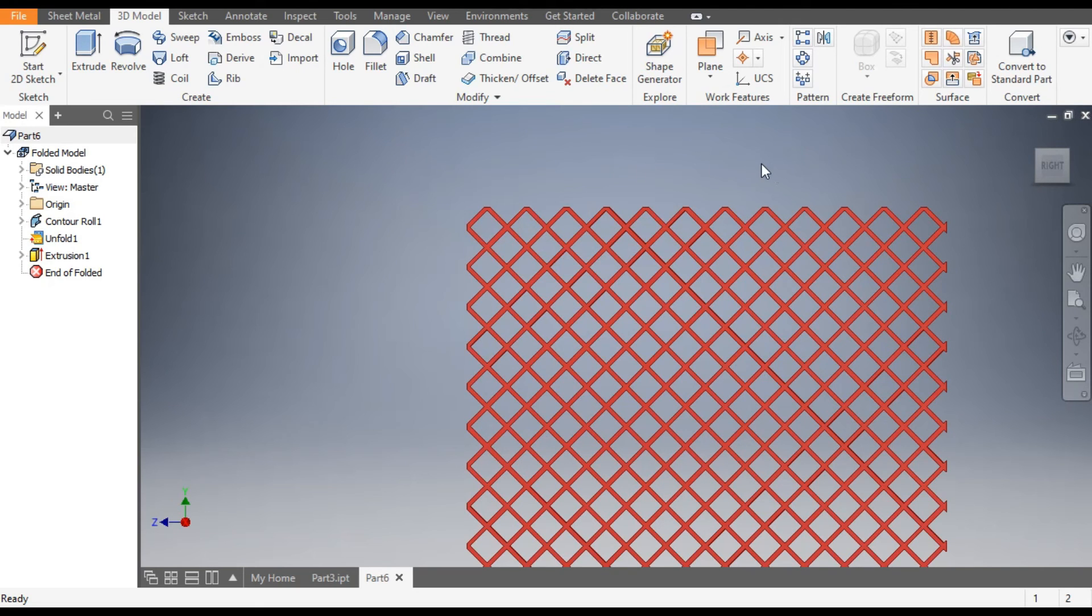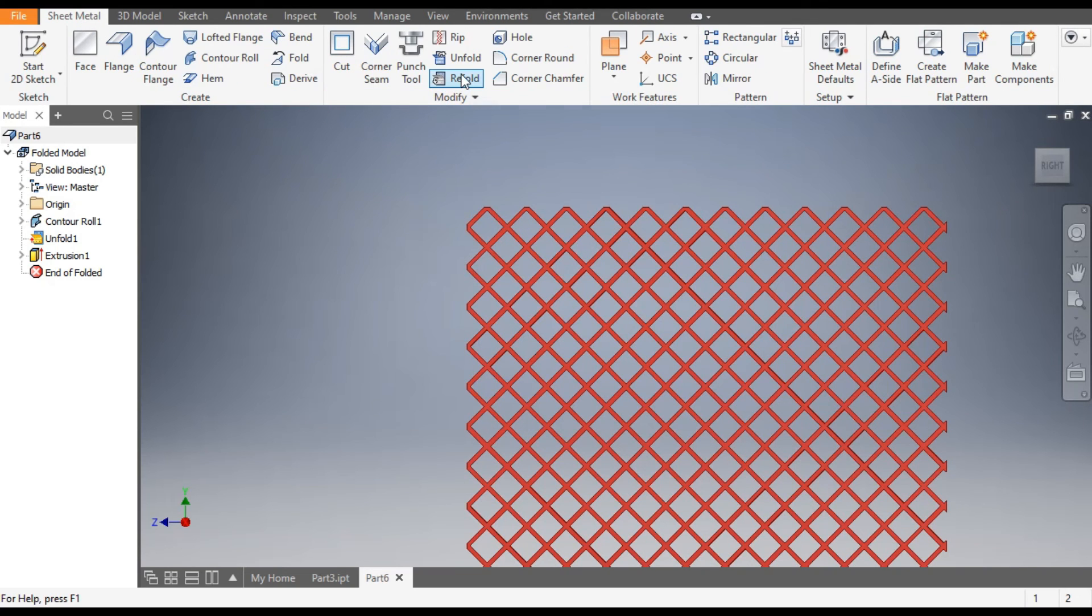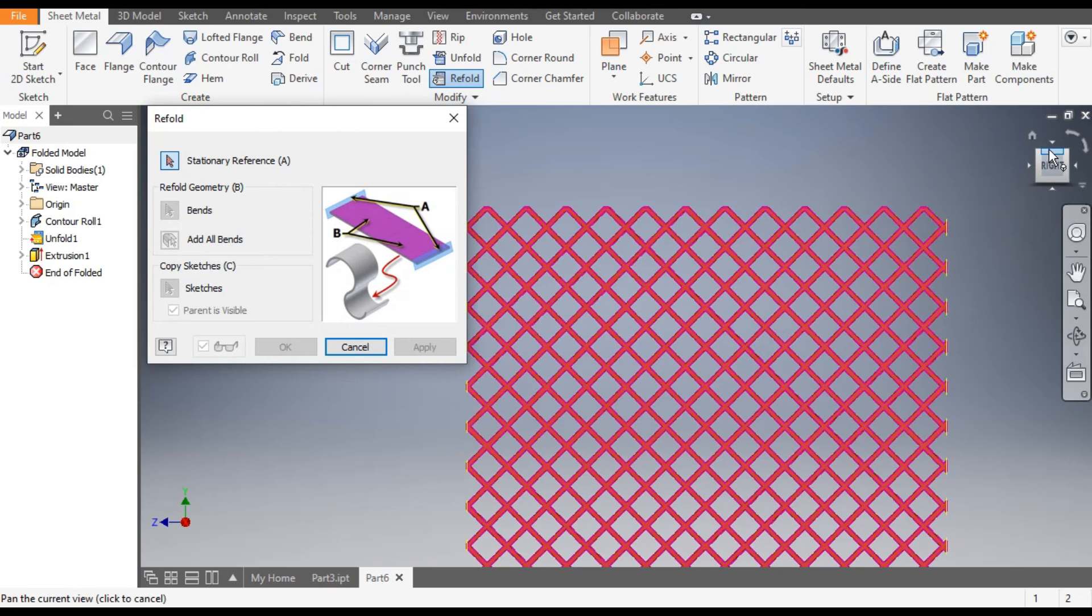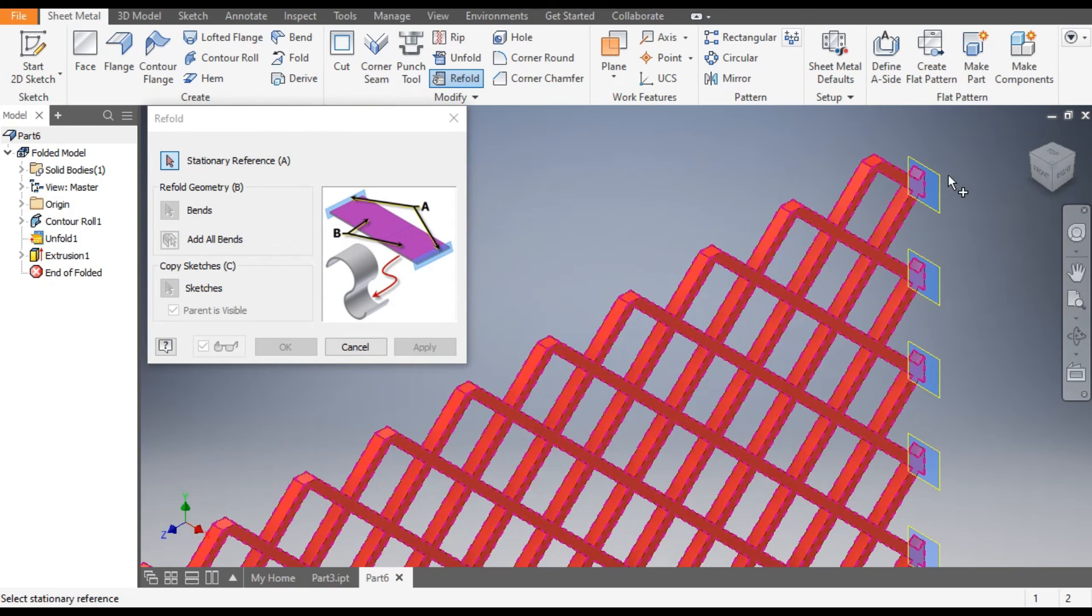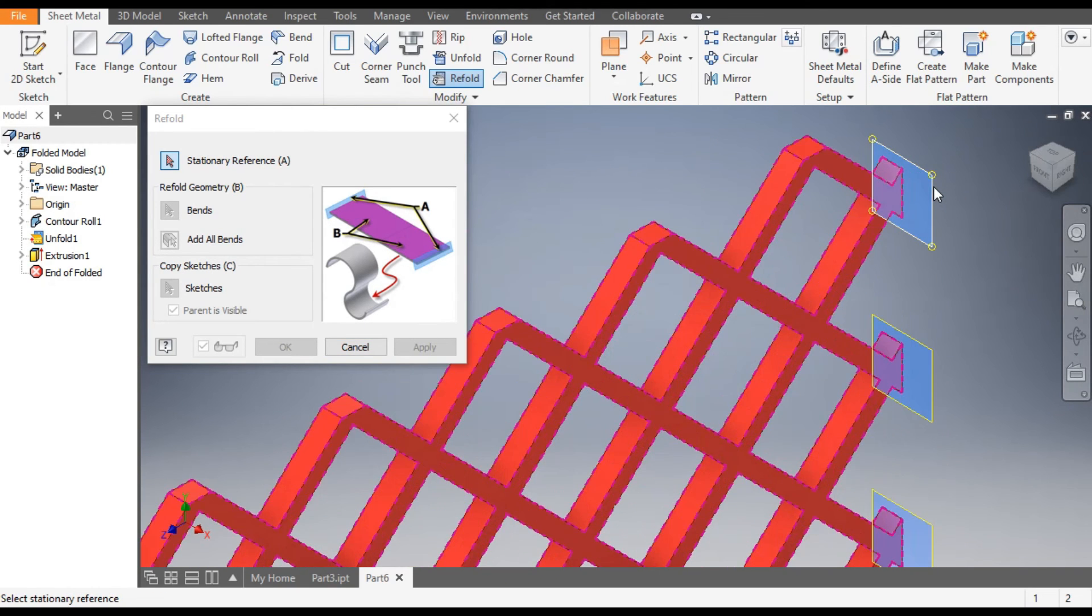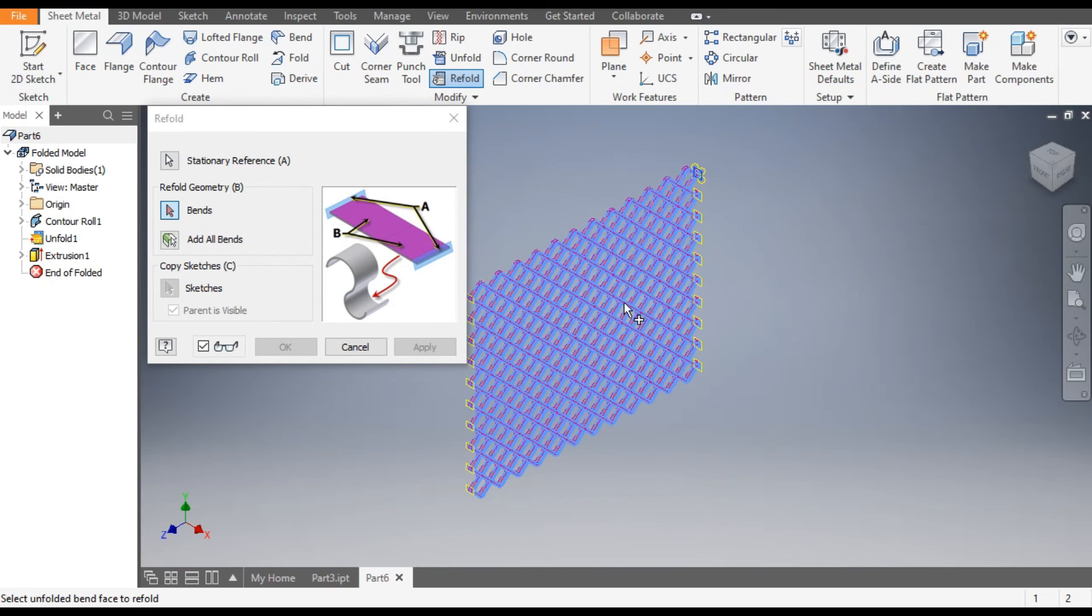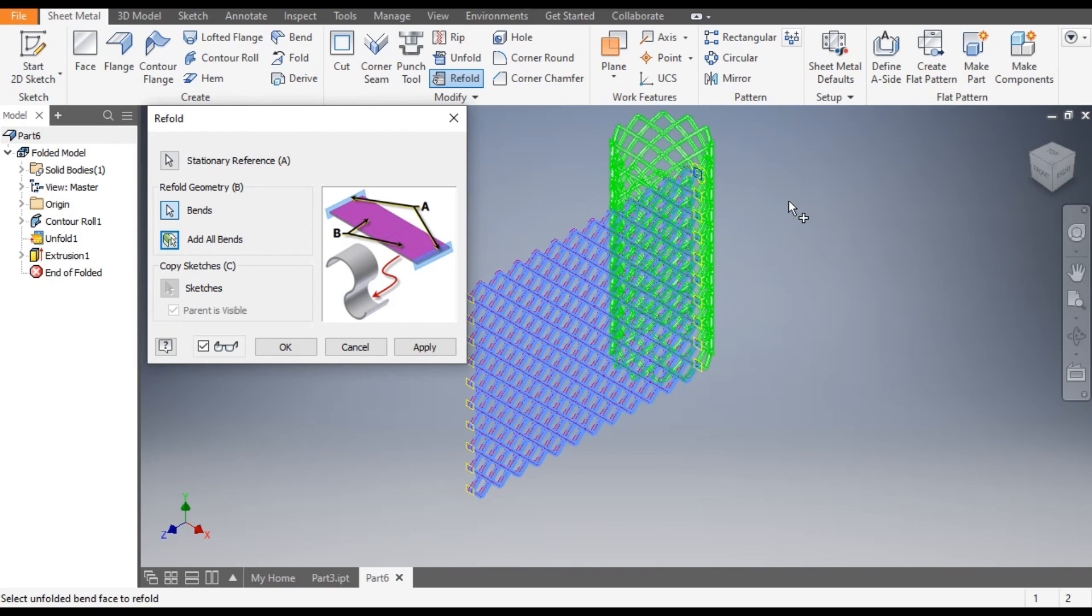Now go to Sheet Metal and refold this profile. Select the Refold, change its view. We will select this plane as a stationary reference and Add All Bends. Now it will refold the profile to circular and apply. It will take some time.